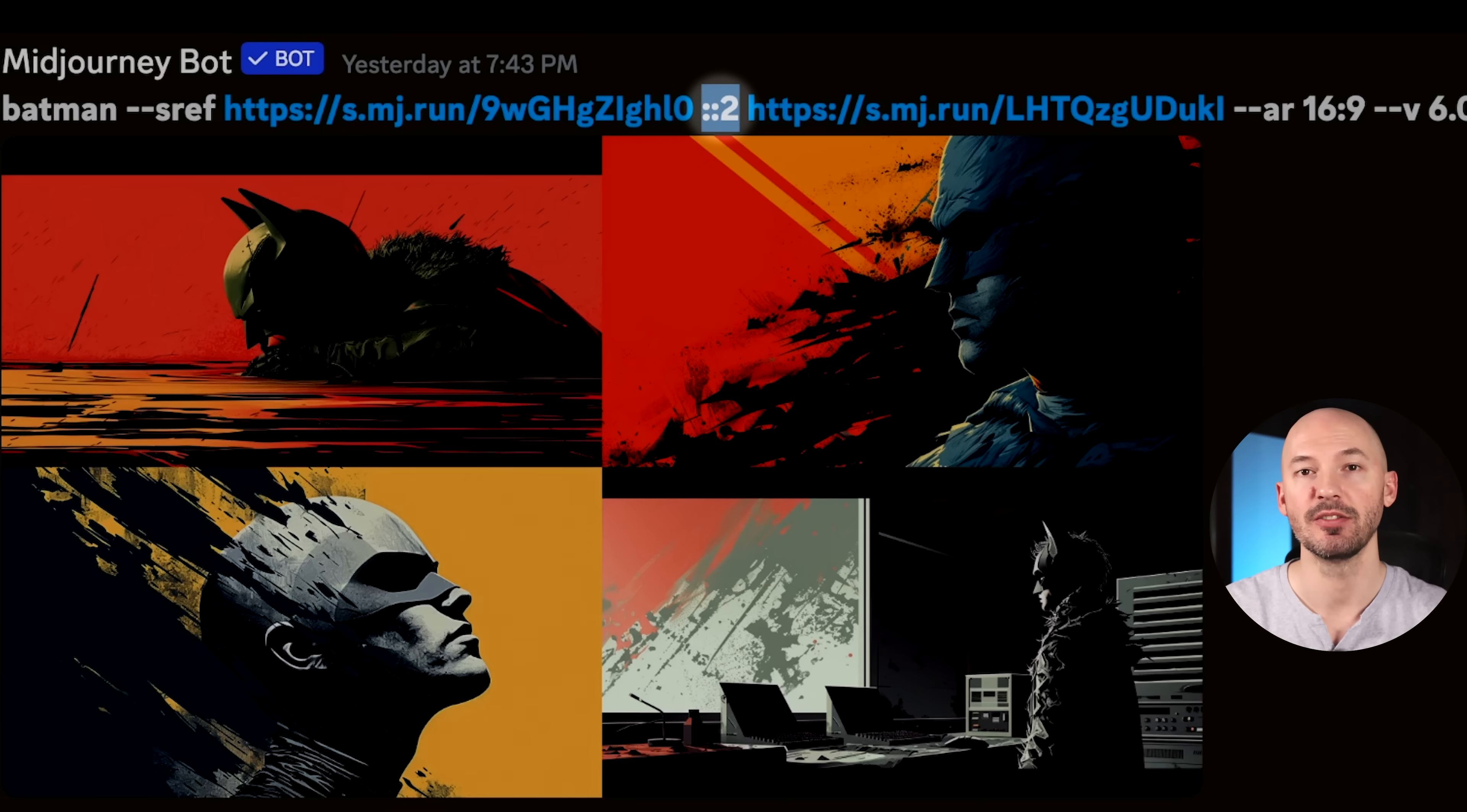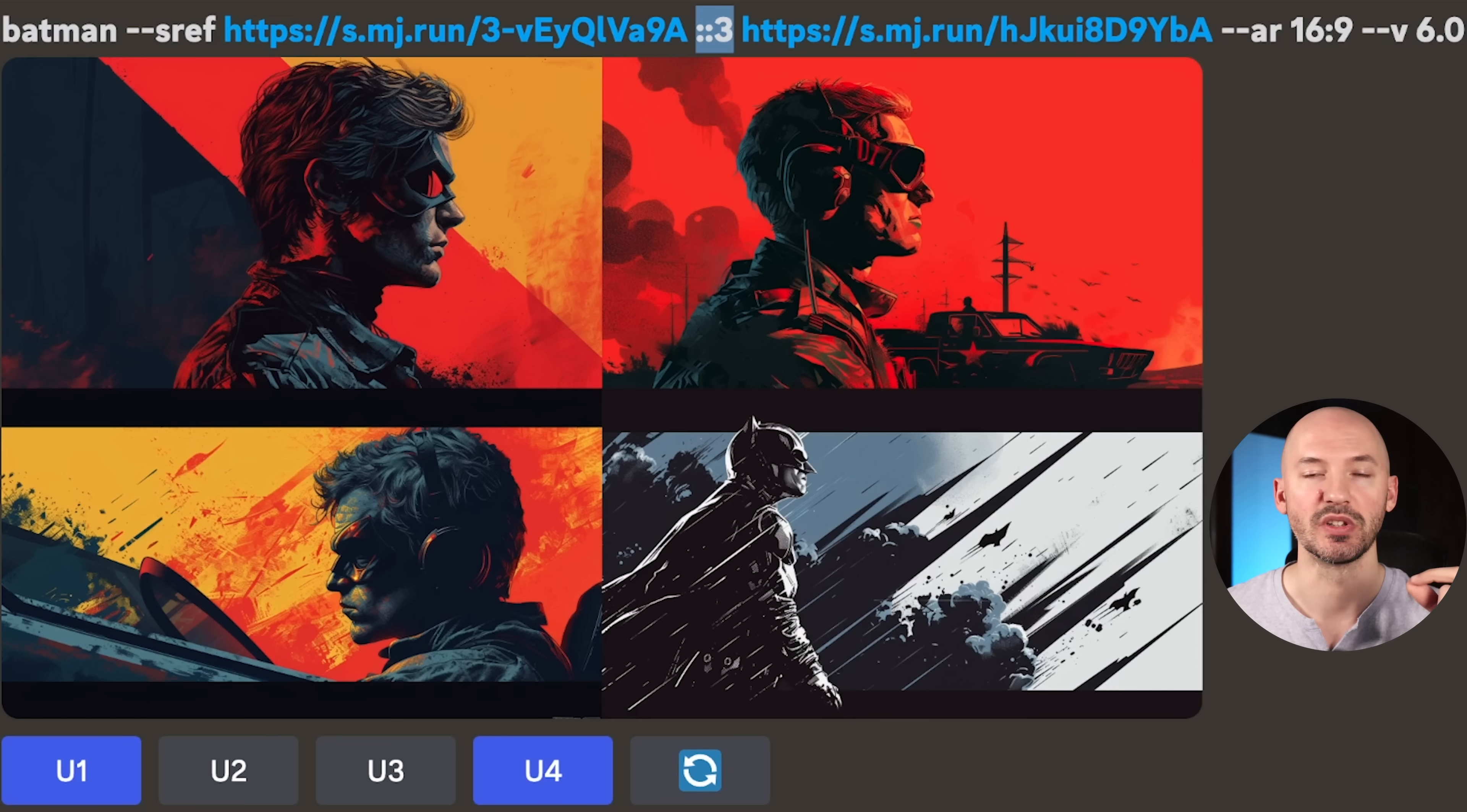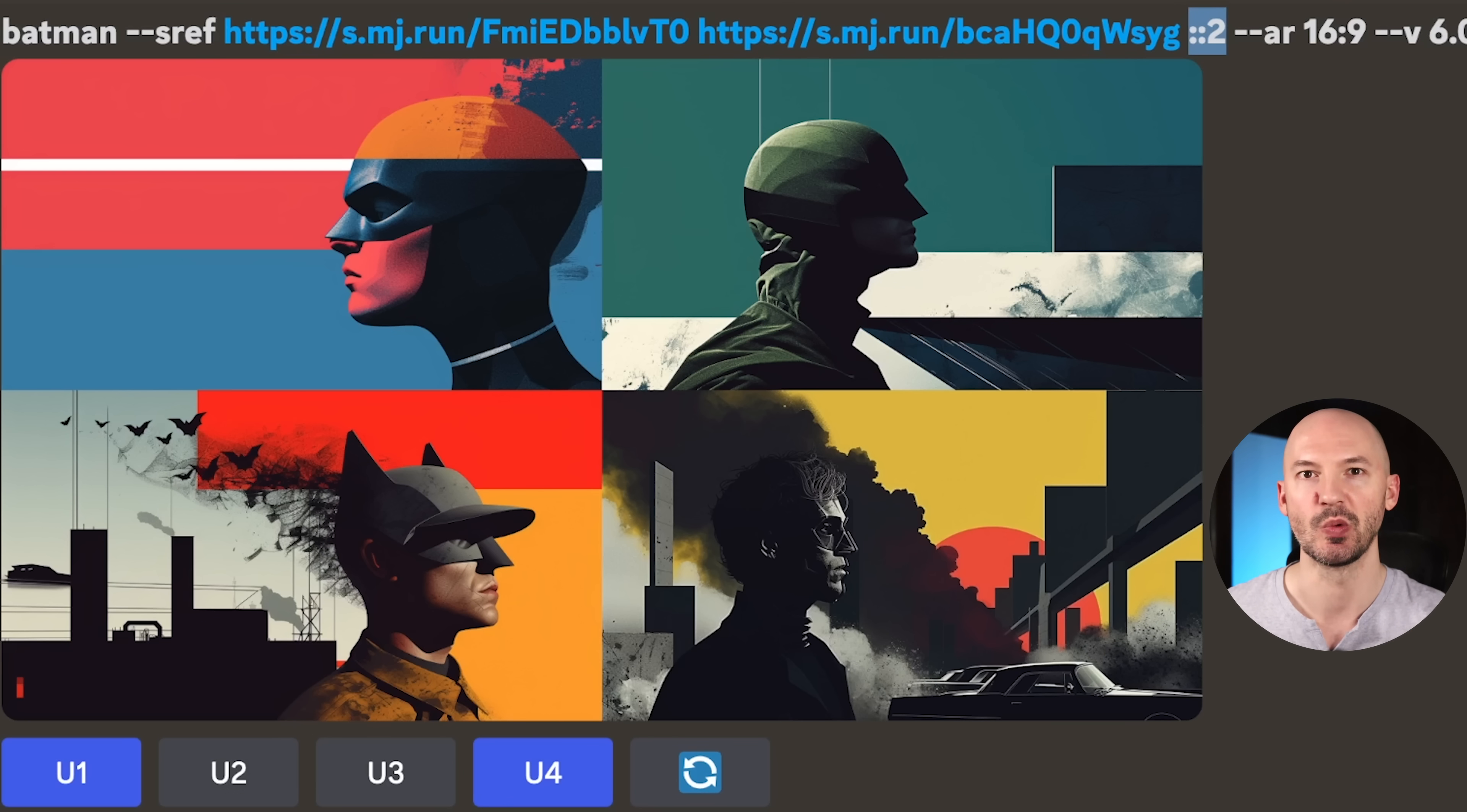So maybe you want to add some weights to the individual pictures. Here's how you do that. After your image link, you're going to put a space followed by two colons and then a number. Here we gave a weight of two to that orange jet, and all of a sudden you can start to see the orange come clearly through the generation. Here it is with the weight of three, even more orange, less Batman I would say. And here it is with the weight of four. I like number three a lot. The weight of four means that one reference image, that one style reference, is four times more important than the other style reference.